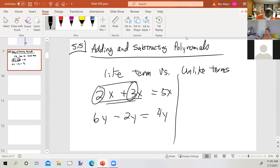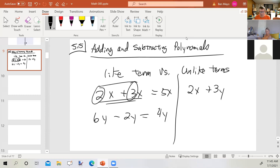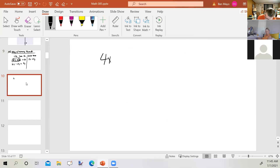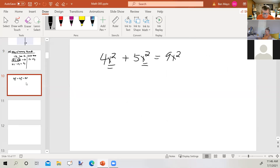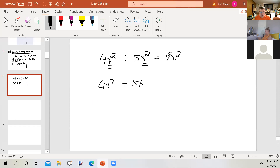Let's take a look at unlike terms. 2x plus 3y — those are not like terms; I can't combine them, so I just leave them as 2x plus 3y. Things get trickier when adding variables of different degrees. For instance, 4x² plus 5x² is 9x² because they're like terms — they both contain x². But 4x² plus 5x are not like terms; even though they have the same variable, the degree isn't the same, so the answer is just 4x² plus 5x.